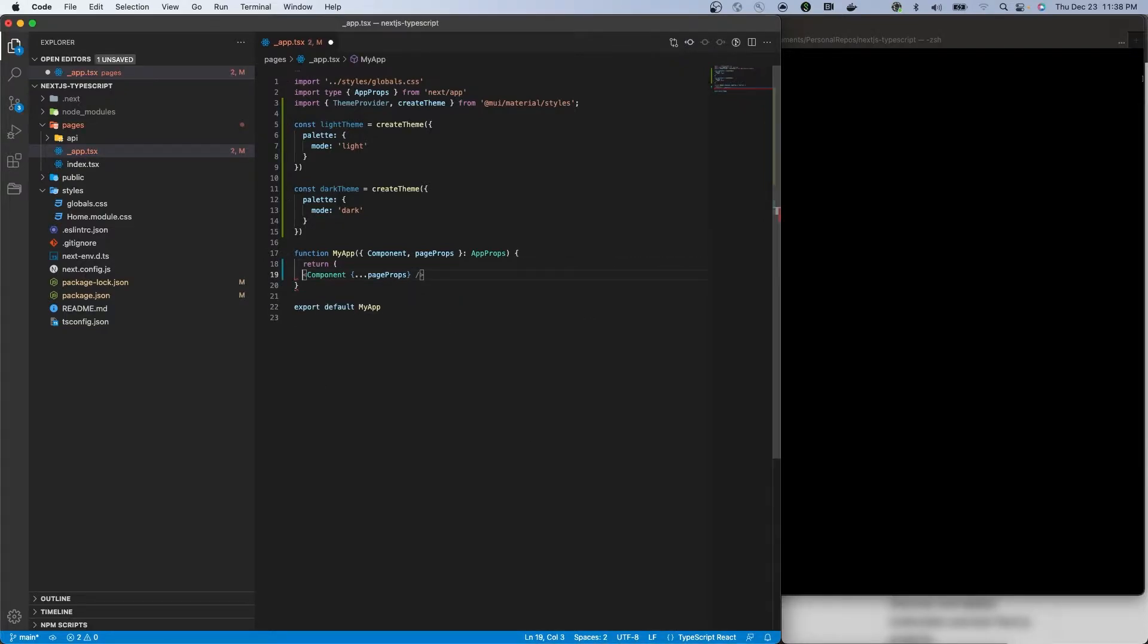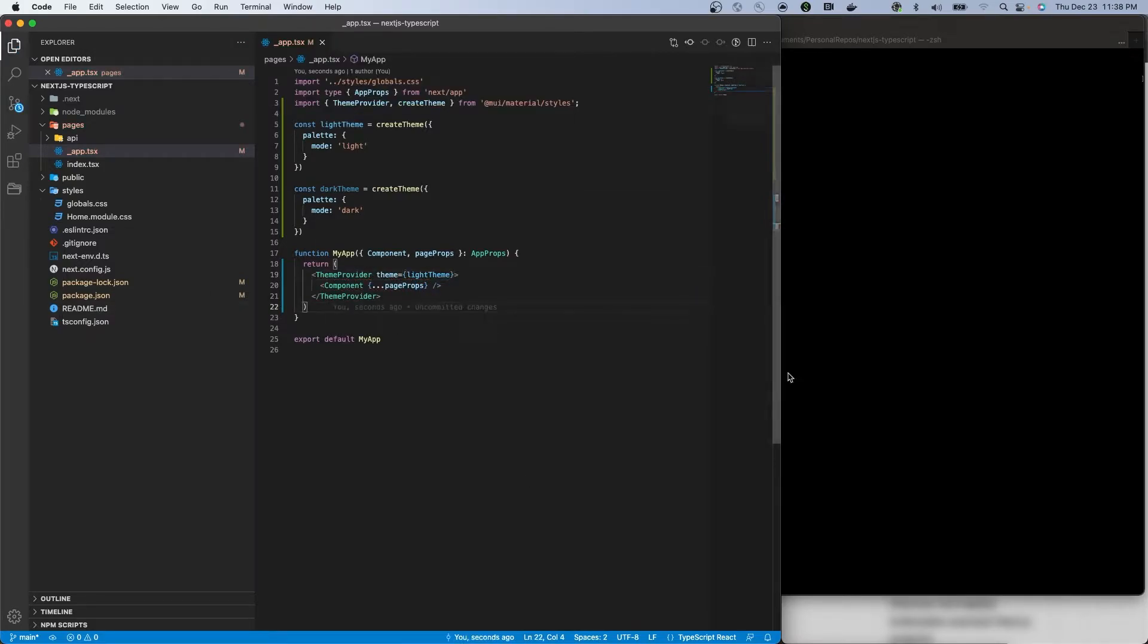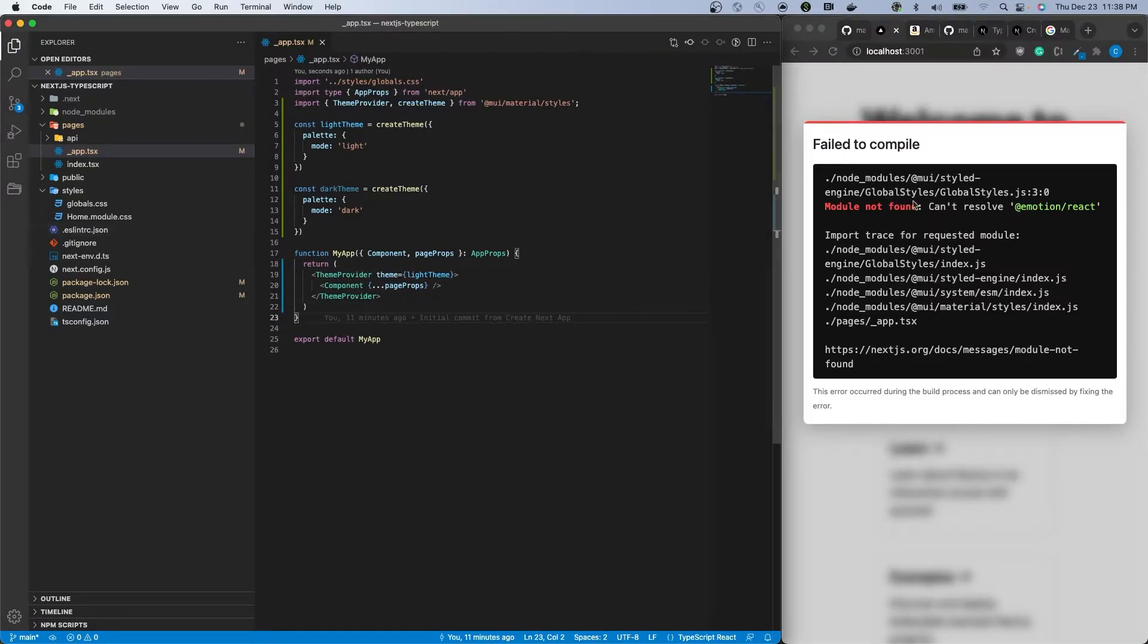Then wrap the component element within the theme provider that was exported. For now, just hard code the theme to either light or dark and we'll come back to it.